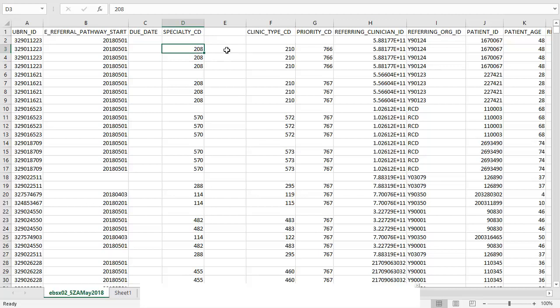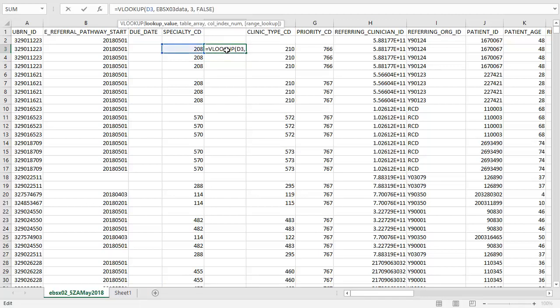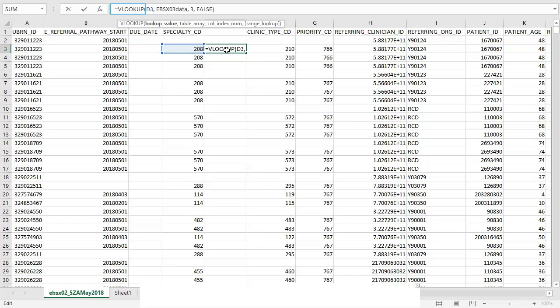To do this we click on the cell shown here, and then we need to add the data that we want shown here. We start by typing VLOOKUP. Then we need to enter the value which is 208 and is located in D3. Then we enter the table that we want to look up. So we enter the name of the data that we entered earlier which is EBSX03 data. And then we need to enter the specific column index data that we need which is 3. And finally we want this to be an exact match of the data. By default this will populate as true which is an approximate match. So we need to enter FALSE so that this populates an exact match.